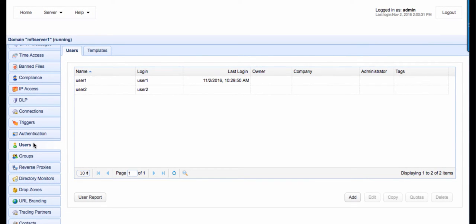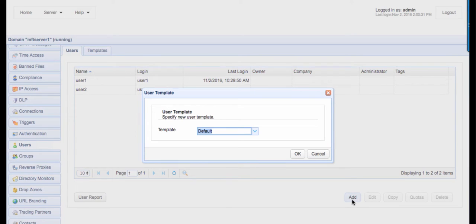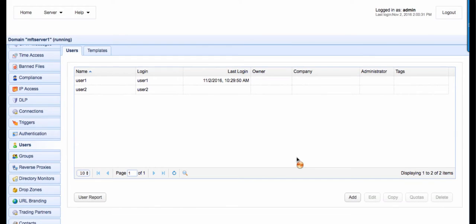Notice that we already have a couple of users in this particular domain. To add another user, click the Add button. Select the default template. We'll elaborate more about that in a short while. For now, just click the OK button to use the default template.